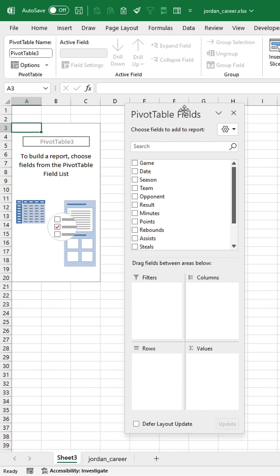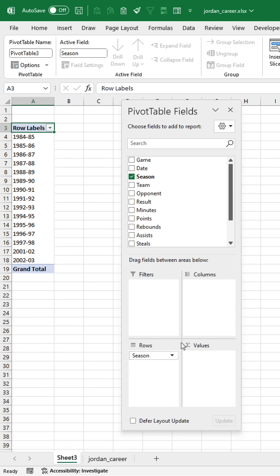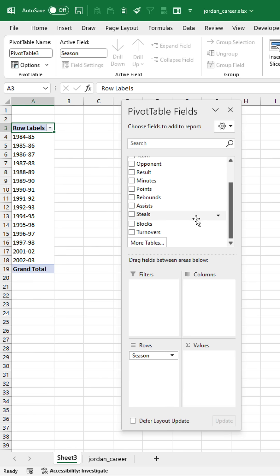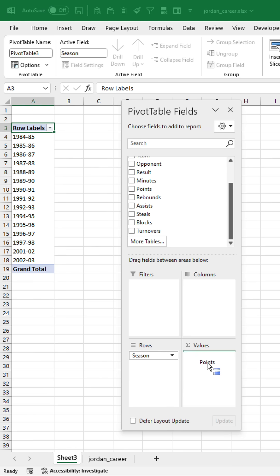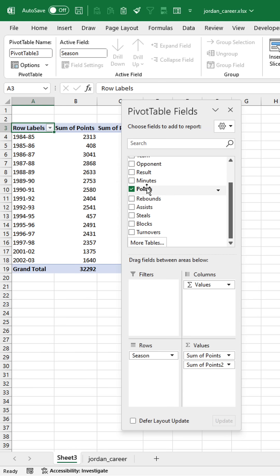So let me just grab my fields here. I'm going to drag the season into the rows and I'm going to drag the points into the values pane five times.